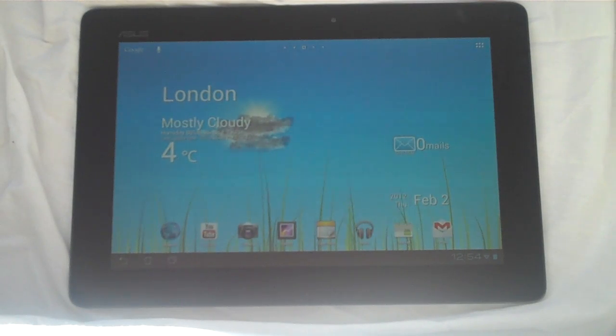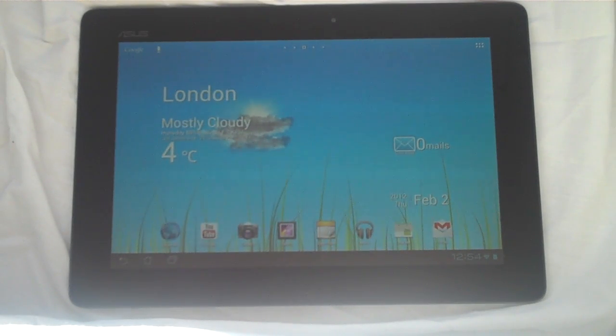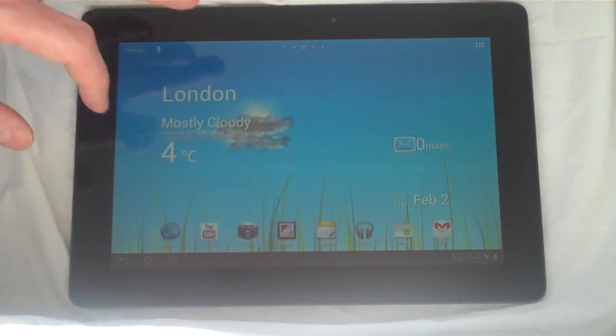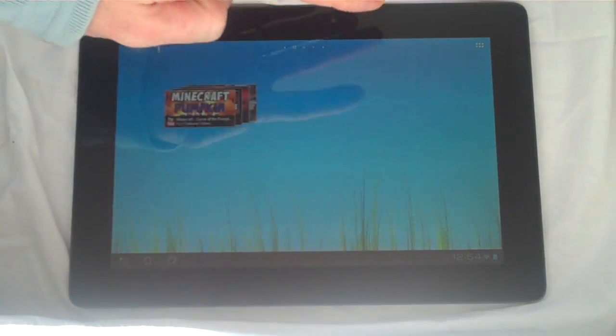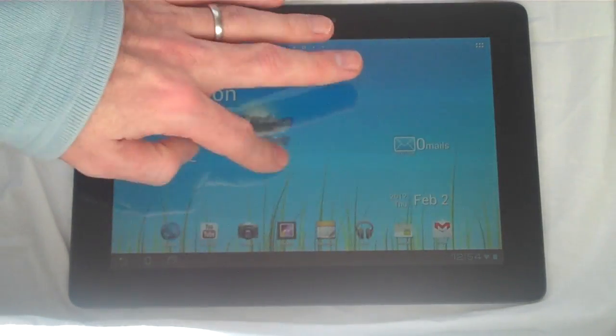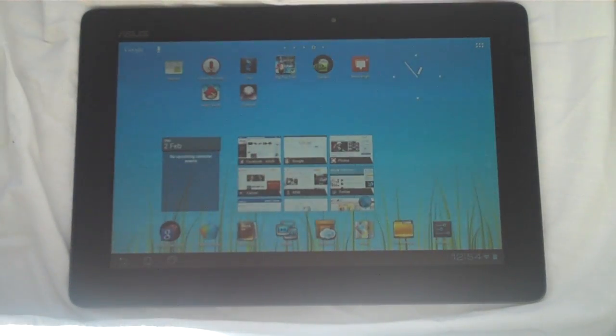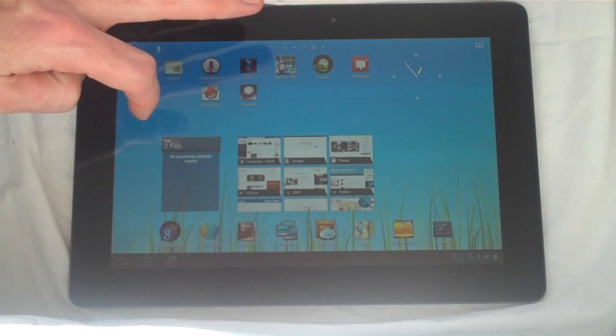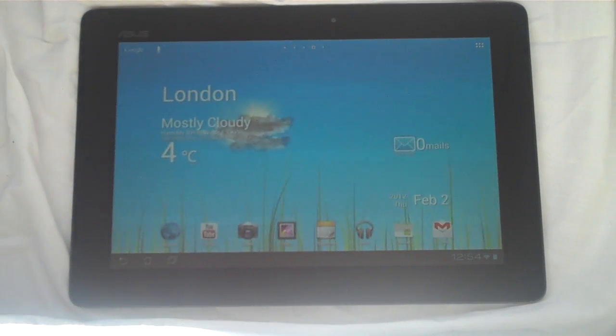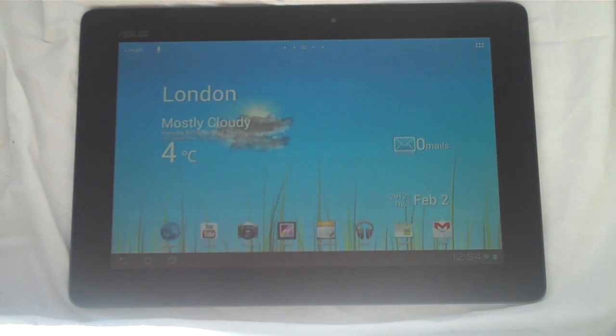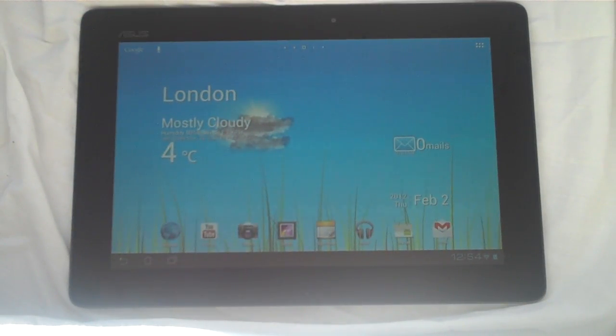Now we have already put up a video that covers the differences between Android 4.0 and the previous version of Android, Android Honeycomb. But today I am just going to give you a full overview of just what Android 4.0 is like if you haven't even seen Android Honeycomb.